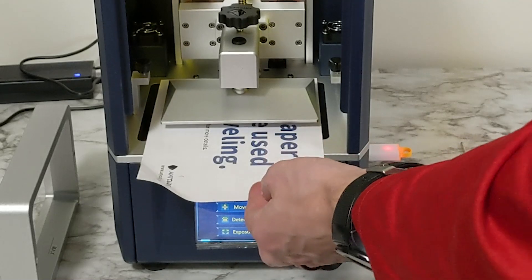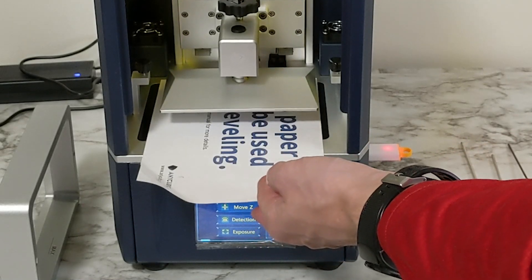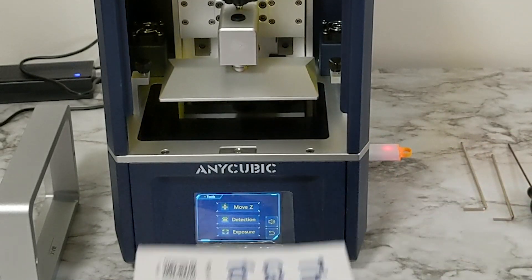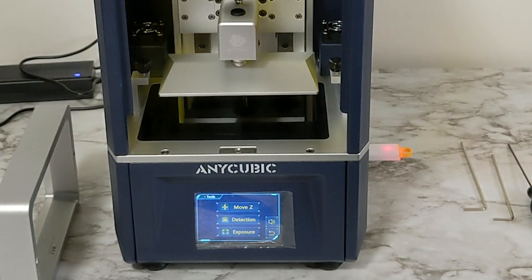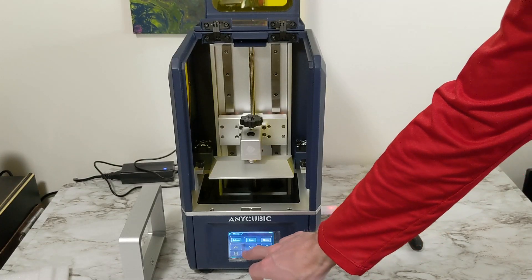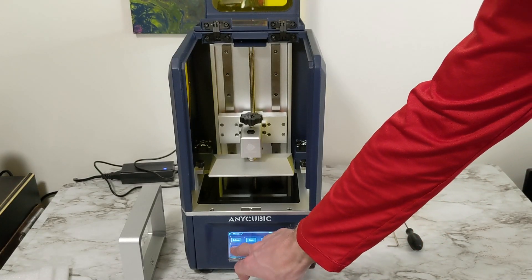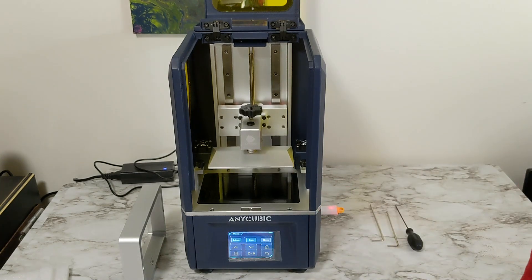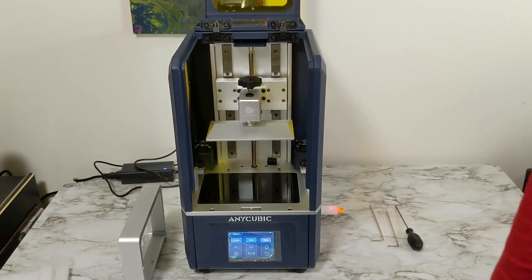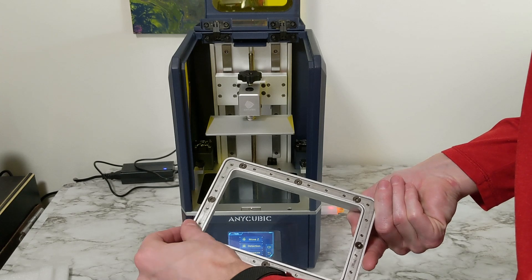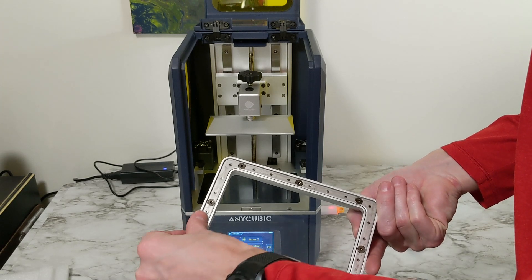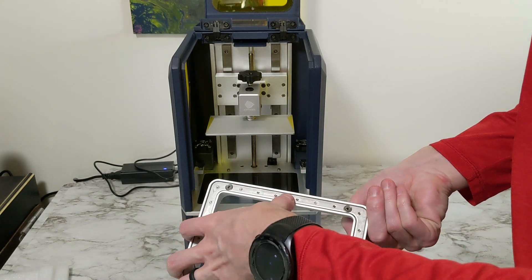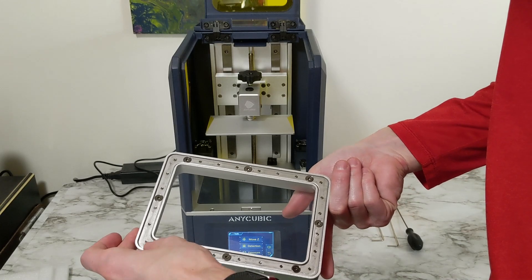So once that's done I will move the Z up higher so that I can get my vat back in there and then we'll put some resin in it and get printing. The vat screws are similar to the original Photon where it has the screws on the outside which looks like there's two metal plates and two sets of screws that you would have to use to put your film in there when you change it out.